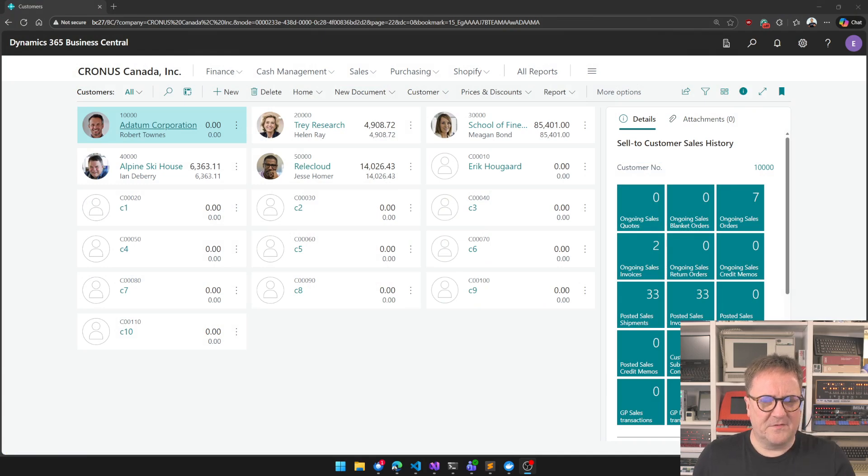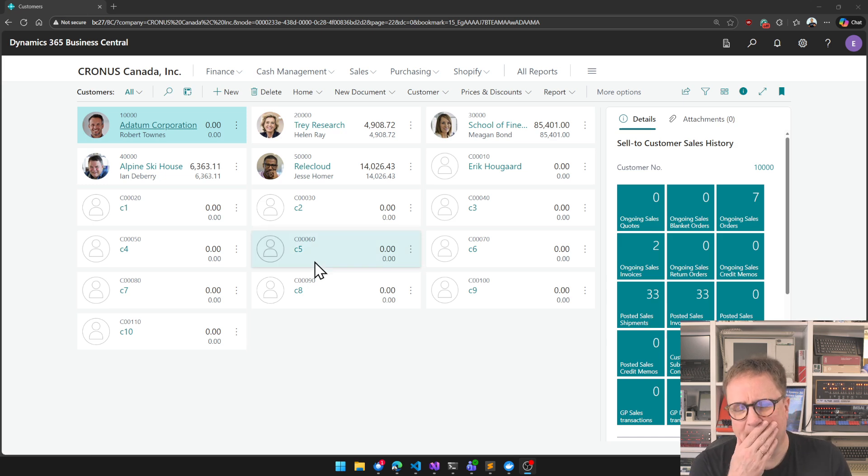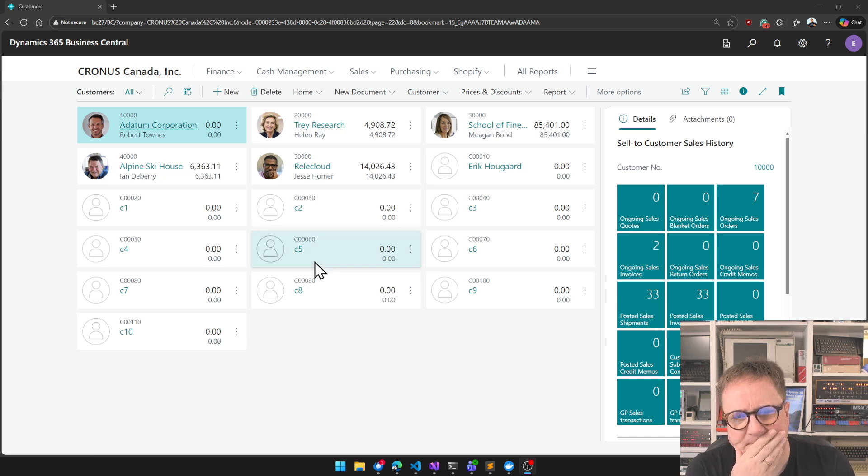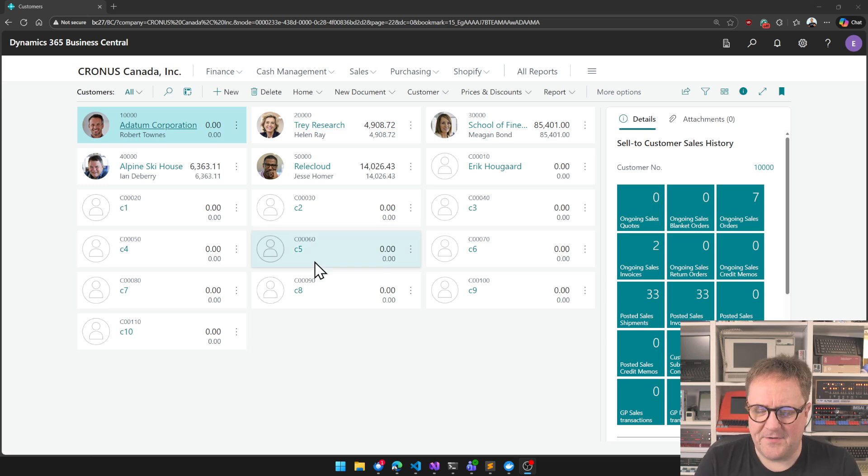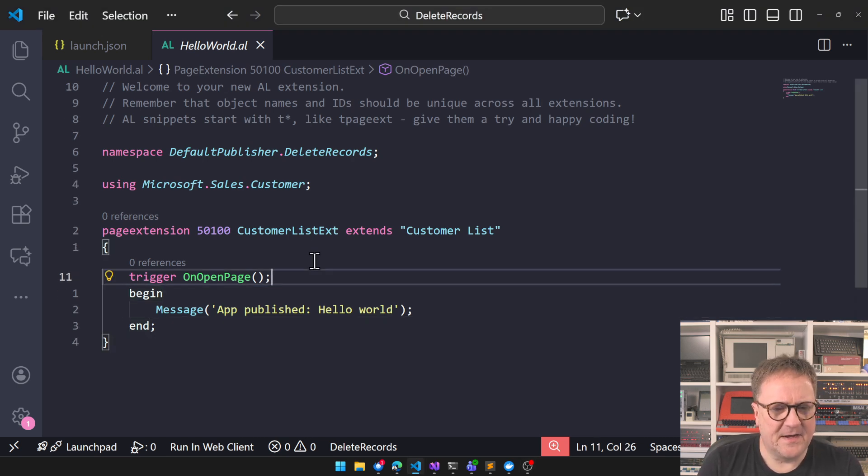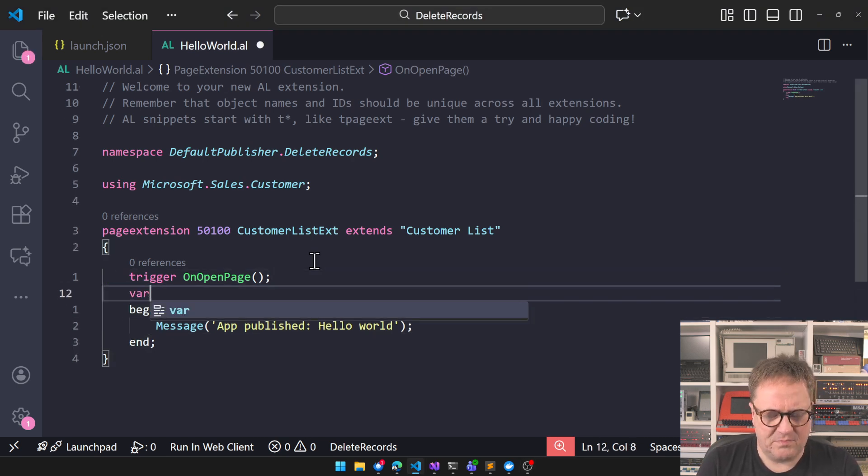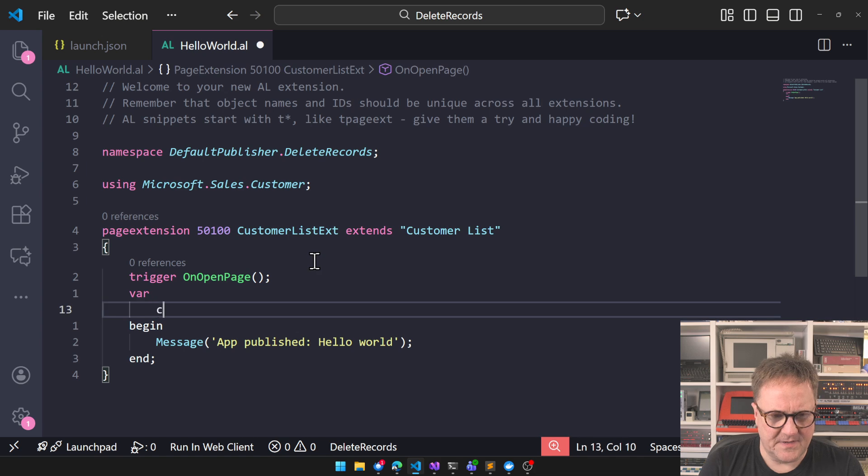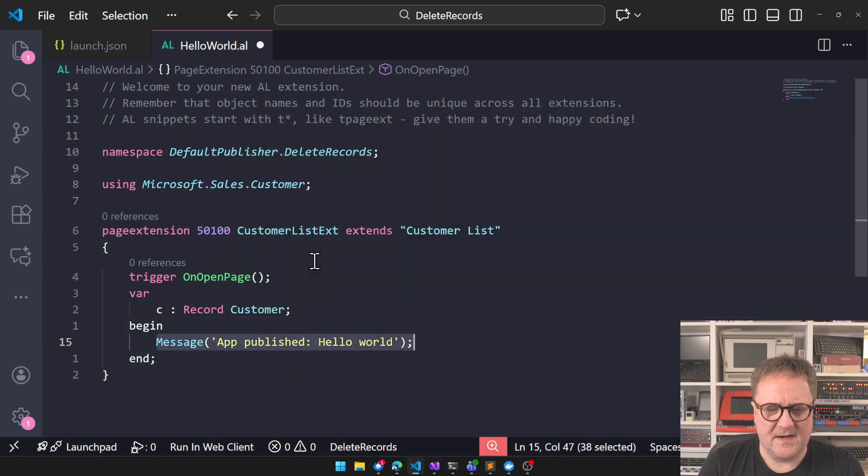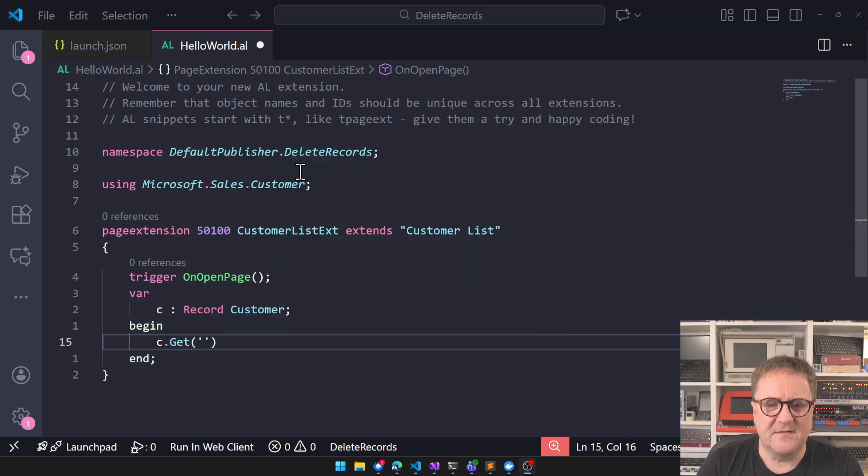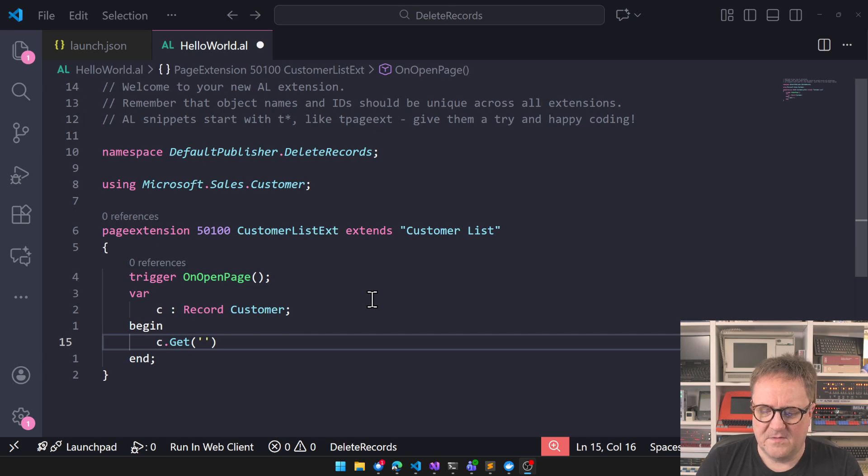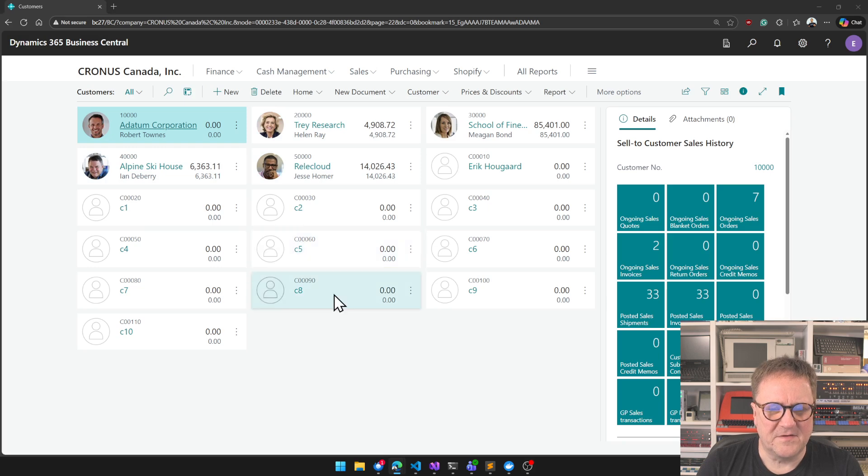I created a bunch of customers so we have something to delete. The pattern that I was trying to explain: we have C, that's a record of a customer, then I go C.Get and we'll get 60, that's C5, that's a good place to start.